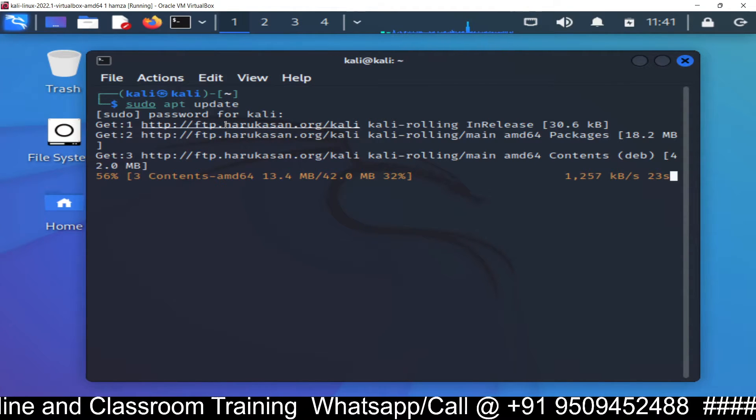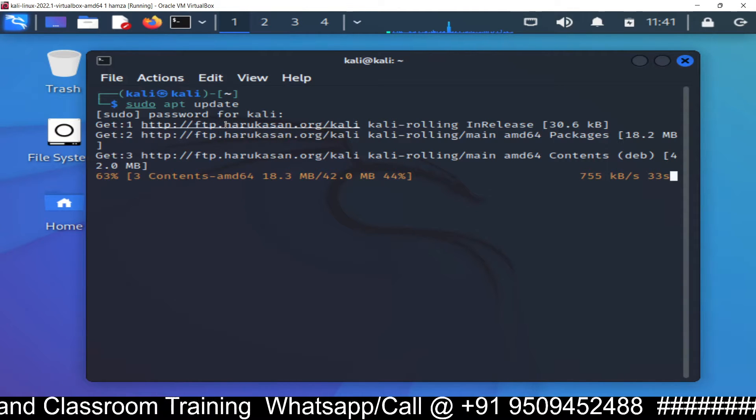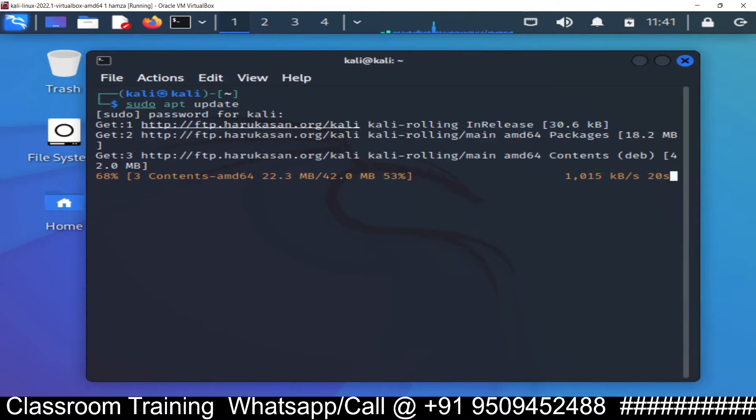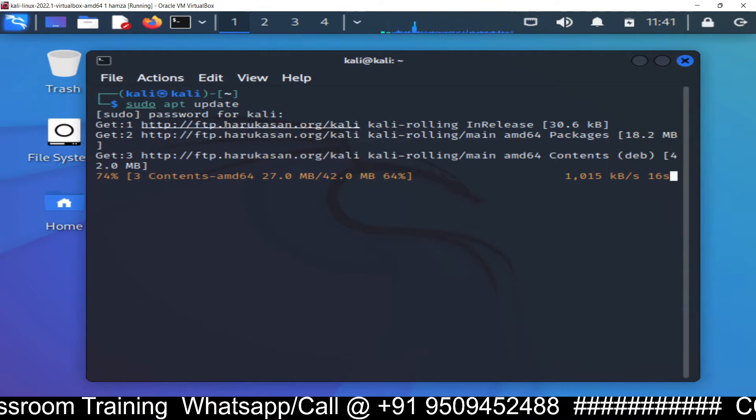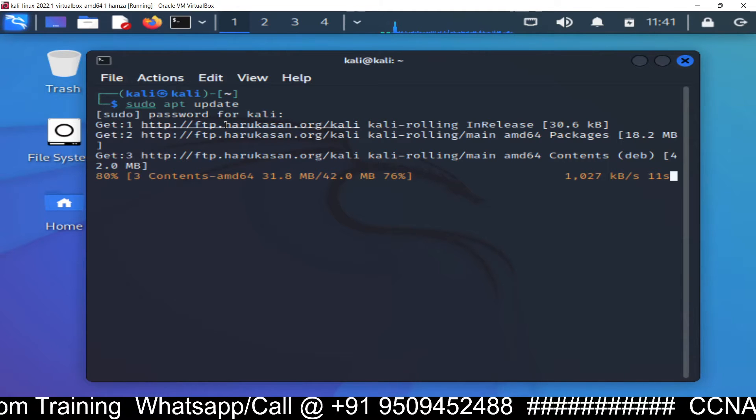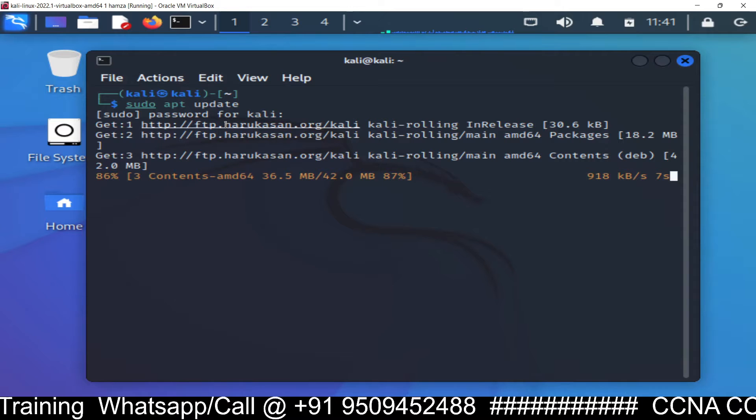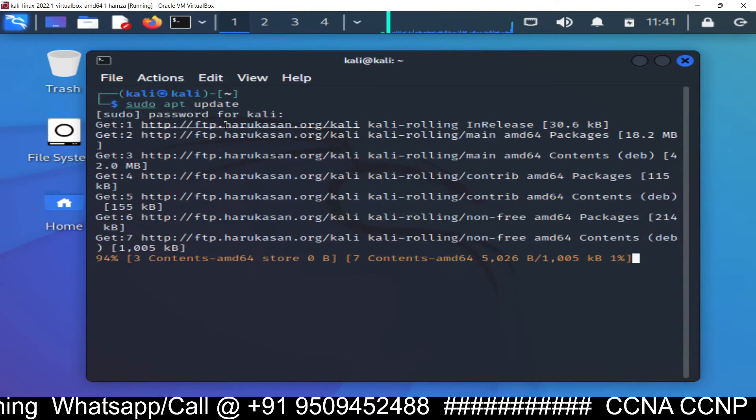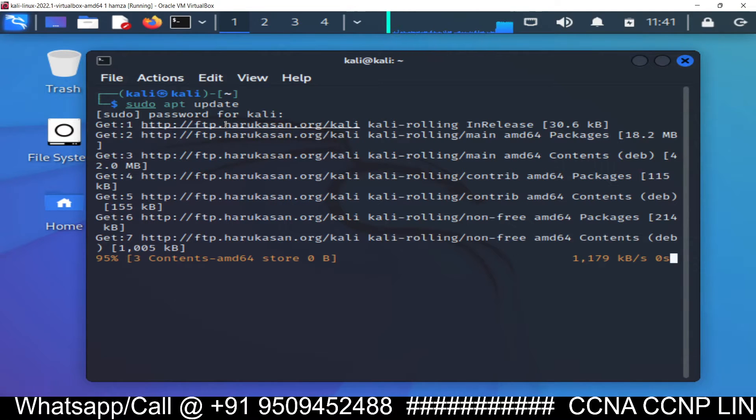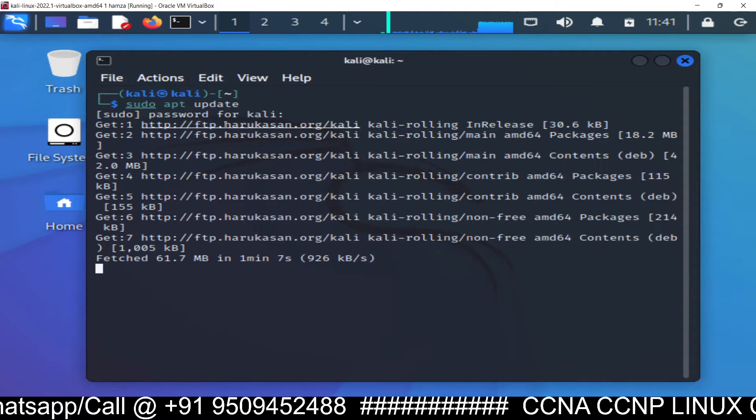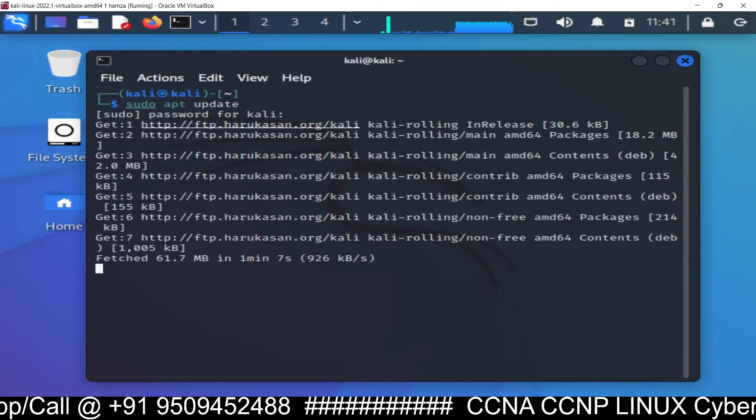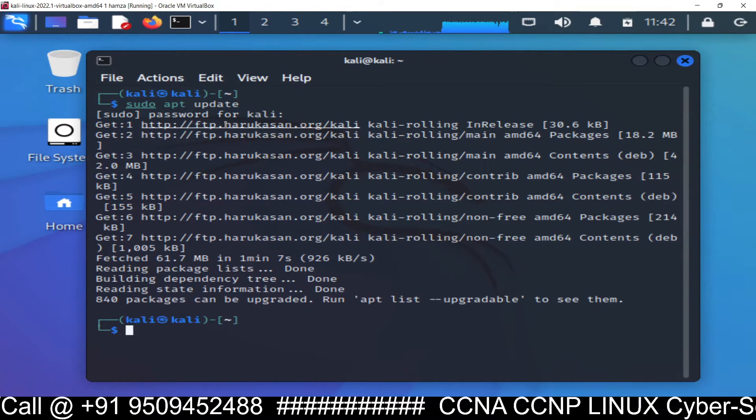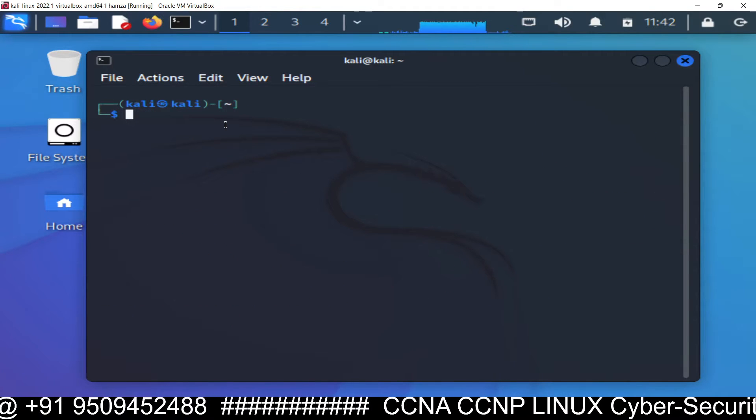56 percent, 60 percent done, just a few more seconds. 95 percent done. It's about to finish, okay done.